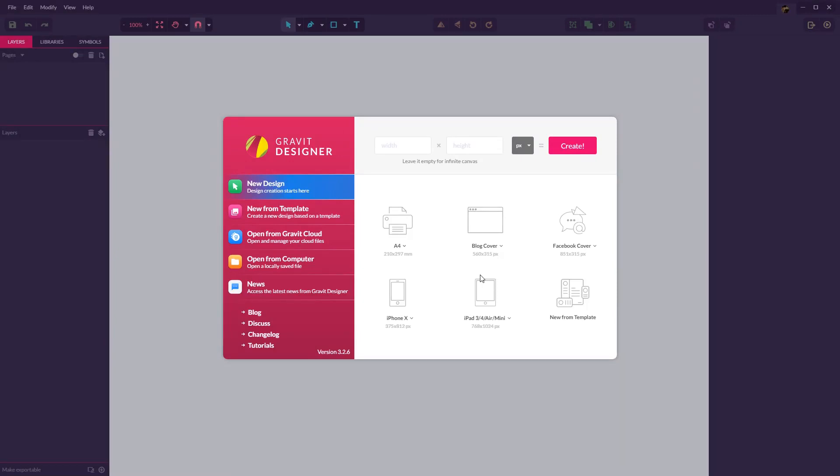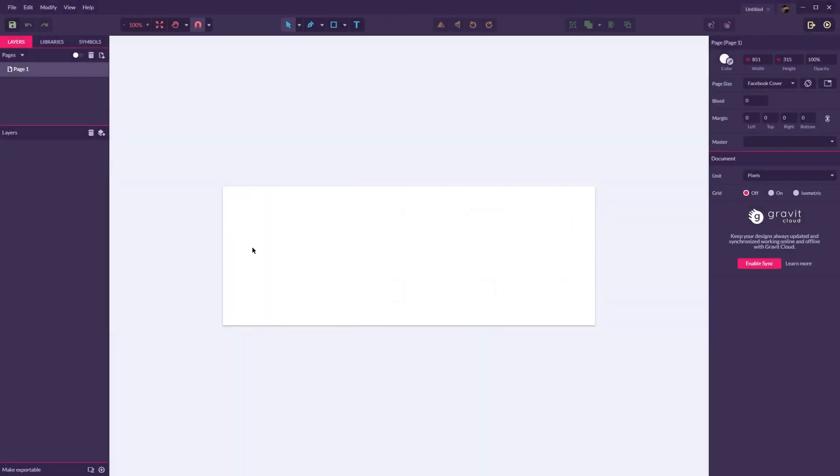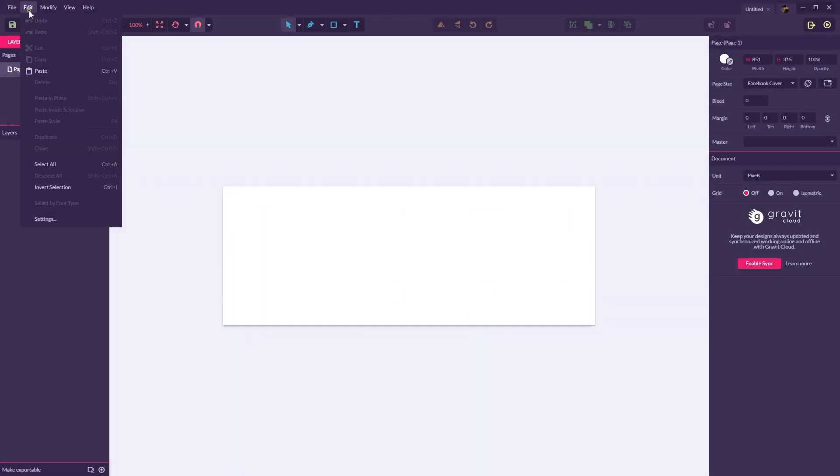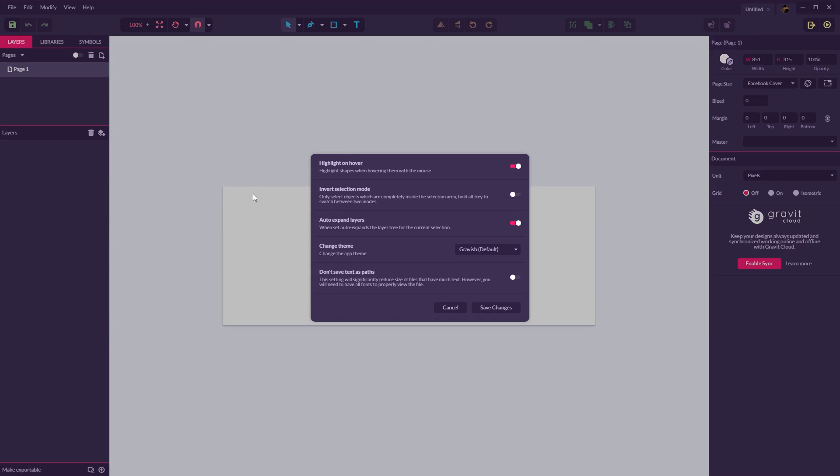This is what Gravit Designer looks like on a fresh install. Before we begin I'd recommend making a few changes, but you don't have to. These are more for preference. Click on any of the templates listed on the print front page to get into the program. Then go to edit and settings.